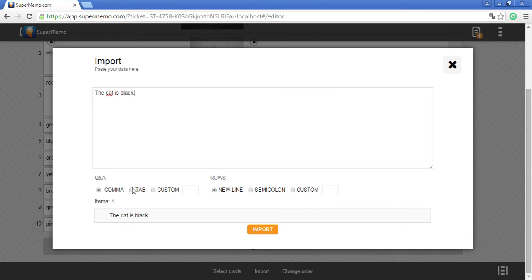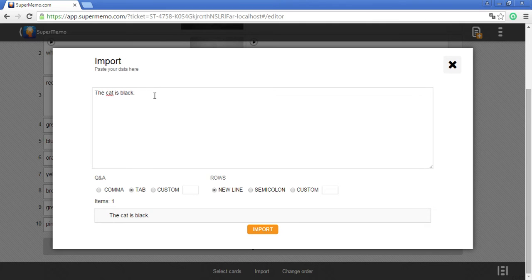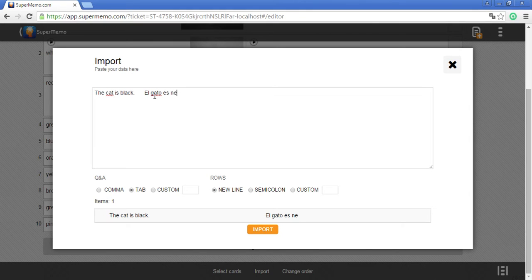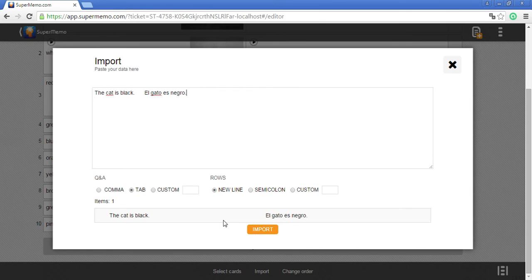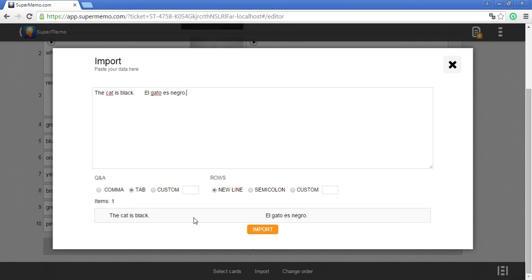I'll go for the tab and now I type in the answer. As you can see, the memo card is rendered automatically below so you can see how your text will be divided into question and answer.